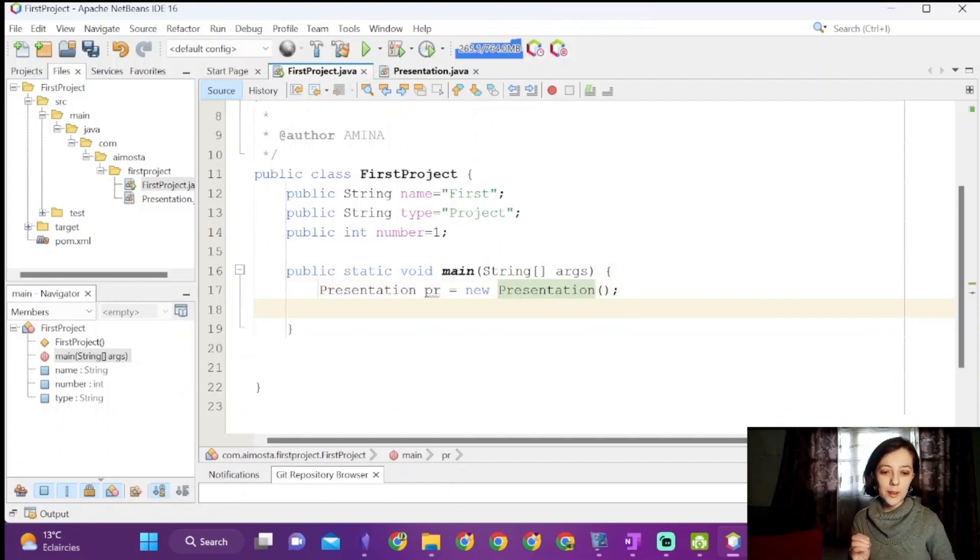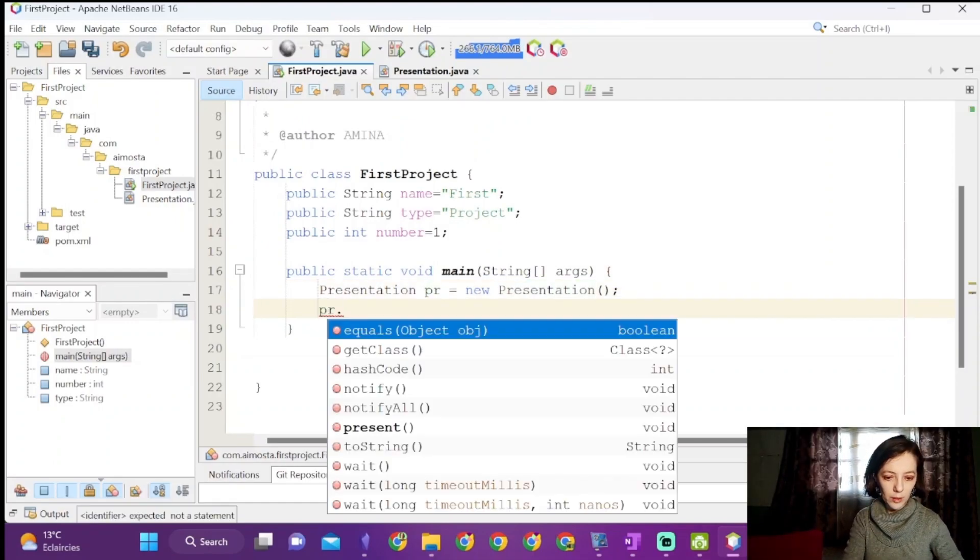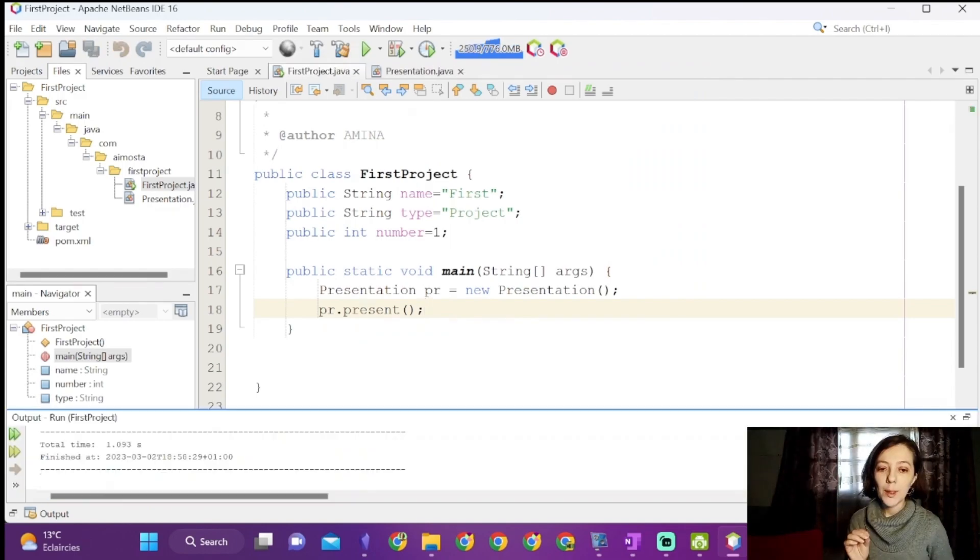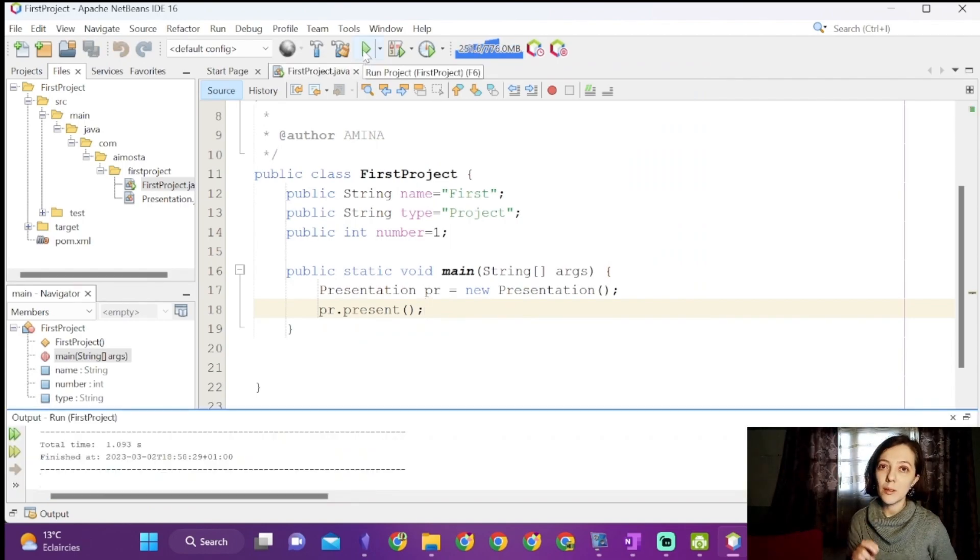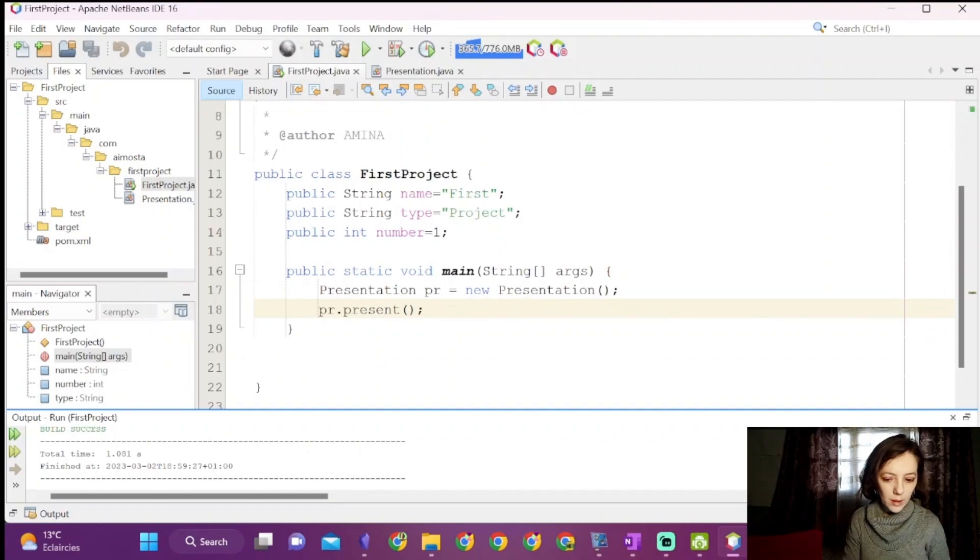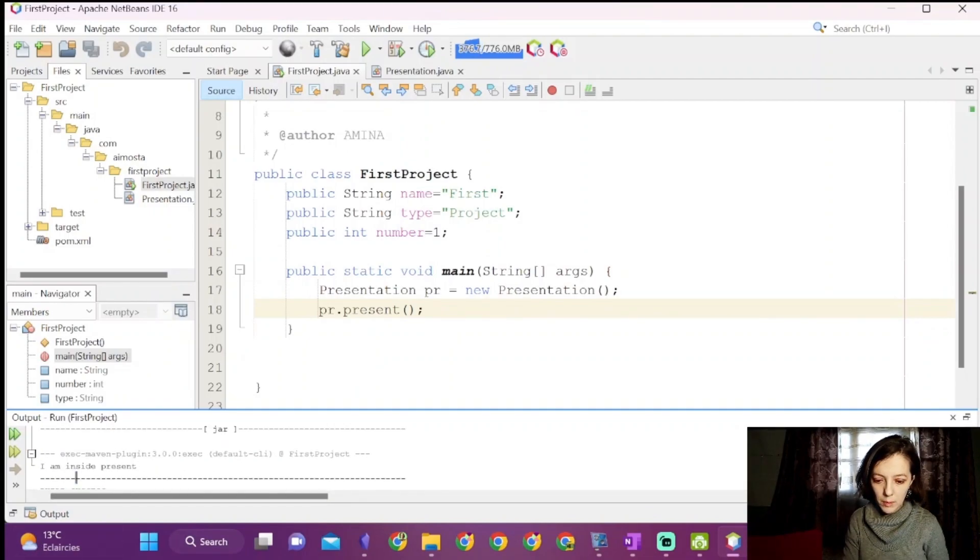Now to call present, we will write pr.present. We will click on the run project button to run our code. We can see that it printed the desired message.